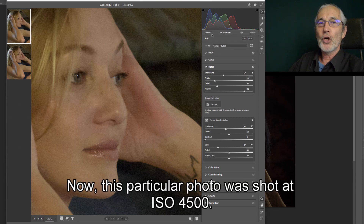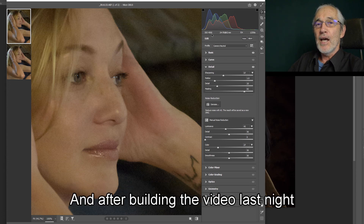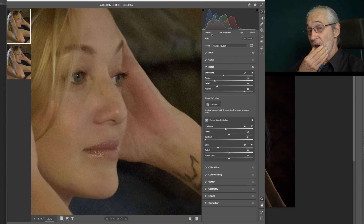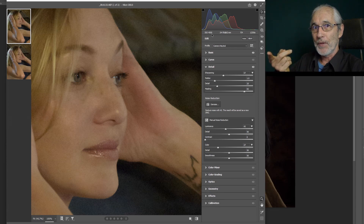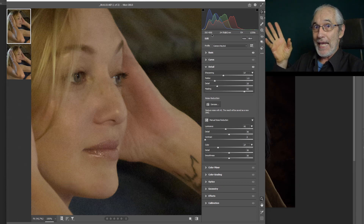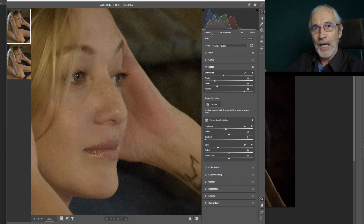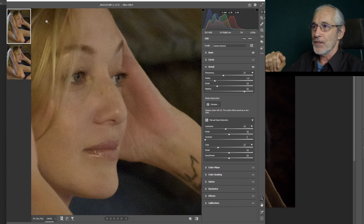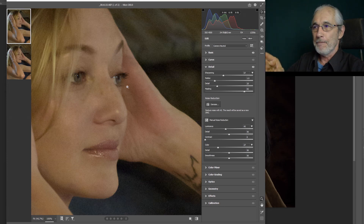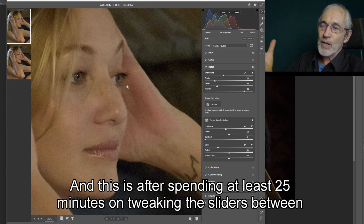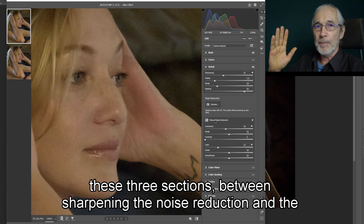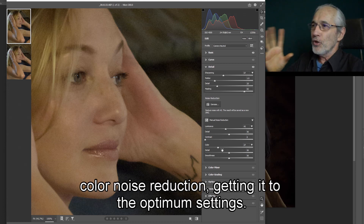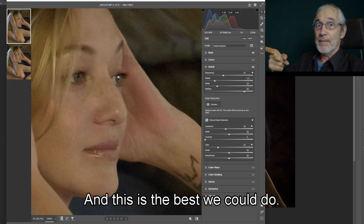This particular photo was shot at ISO 4500. After building the video last night and I updated Camera Raw and saw this change, I looked into it and decided I cannot use that video because it is vastly different from what I've got available now. This particular photo is the best we could do yesterday — after spending at least 25 minutes tweaking the sliders between sharpening, noise reduction, and color noise reduction to get to the optimum settings.